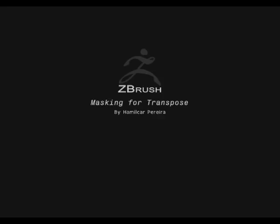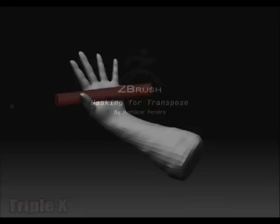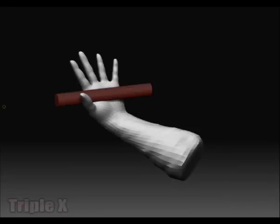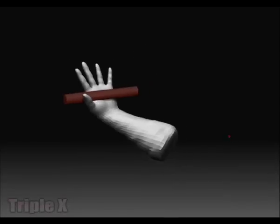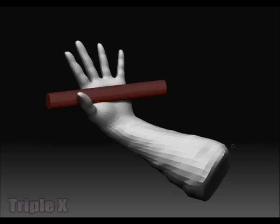Hello, my name is Hamilcar Pereira and I'm here to show you masking with the transpose tool for transposing your model.